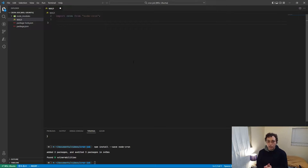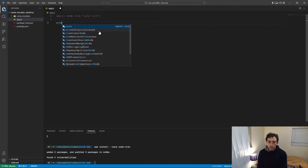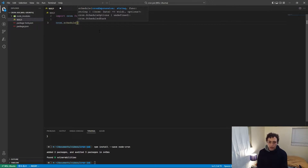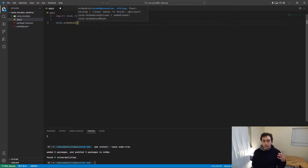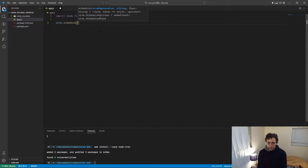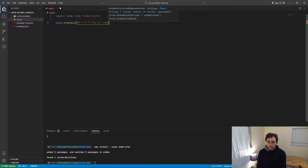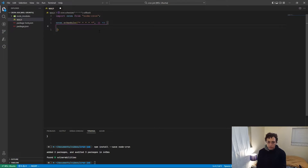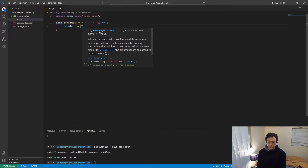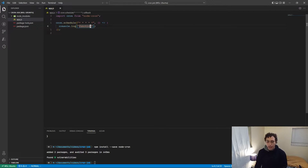I have this basic Node project up here. I've imported the cron package, so what we can do is call cron.schedule. The first thing we need to pass in is a cron expression. A cron expression is a standard thing from the Unix world — it's a way of telling your function when it needs to execute. I'm going to pass in star space star space star space star space star, and then pass in the actual function that will execute, which is just a console.log.